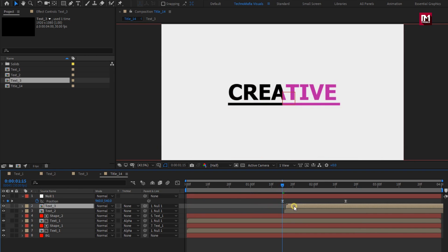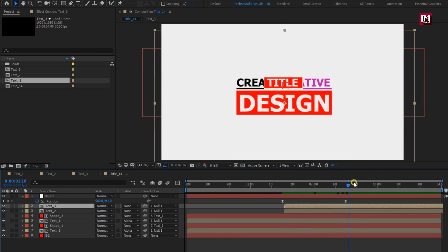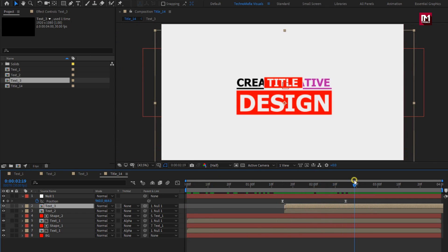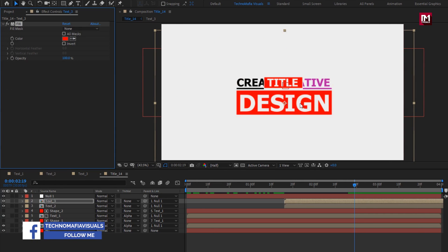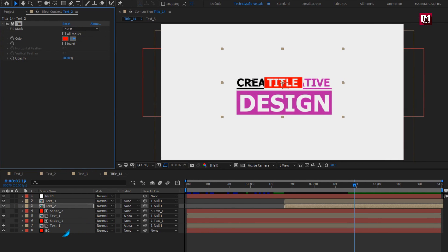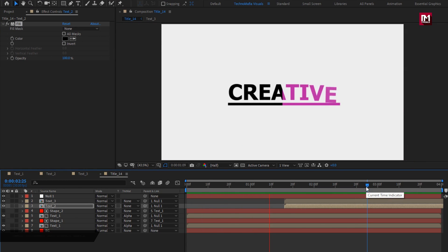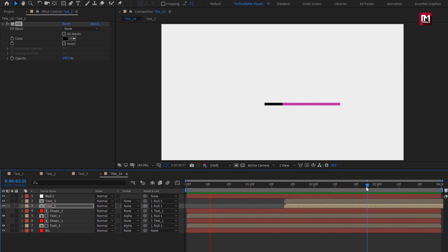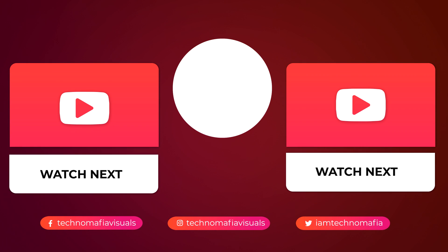Place text 3 composition at near about 1 second and 15 frames. For text 3, let's add fill and change color. For text 2, let's add fill and change color. Let's see the complete preview. Here our title 14 is created. Thank you guys for watching this tutorial. See you next time.